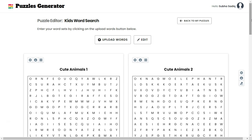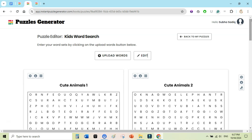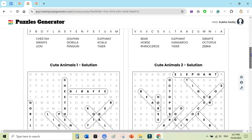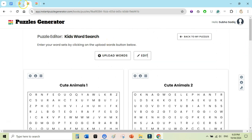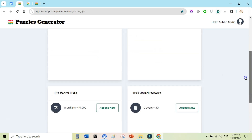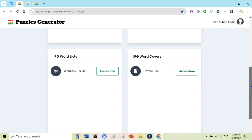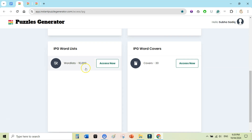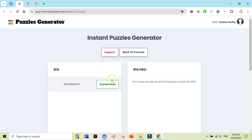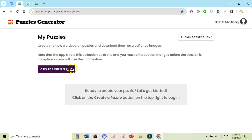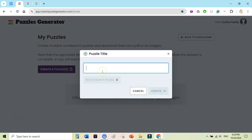At the moment I am inside Instant Puzzle Generator front-end version. I have created a simple black and white word search puzzle. This is the puzzle generator app — this is the front-end version, this is the pro version optional upgrade, this is IPG Word List 10,000 words, and IPG Word Covers. I have all the upgrades but I will start by showing the front-end version. When you are here you can click Access Now, then click Create Puzzles and write a simple title like 'Kids Word Search'.